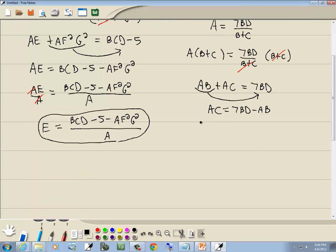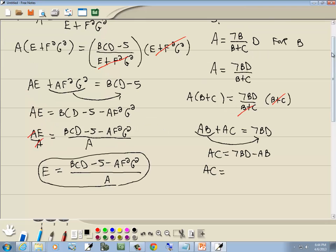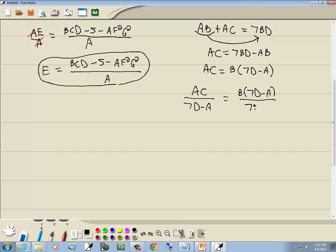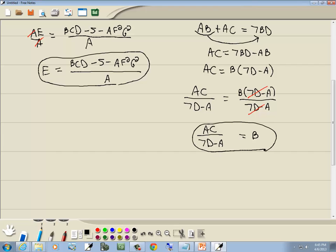Step four: b is in two terms — 7bd and ab — so we factor out b. That gives us ac equals b times (7d minus a). Step five: divide both sides by (7d minus a). The (7d minus a) cancels on the right, and we get b is equal to ac over (7d minus a). That's our answer.